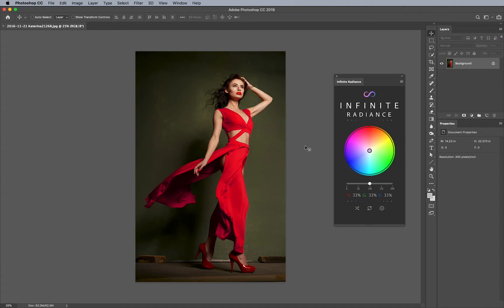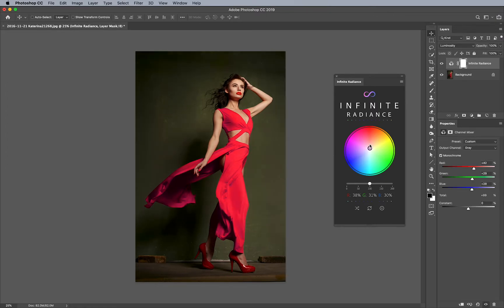Infinite Radiance has a really quick and handy feature that most people don't know about that I want to show you. For example, let's say that I'm going to be using Infinite Radiance to push my reds and make them a little bit brighter like this.